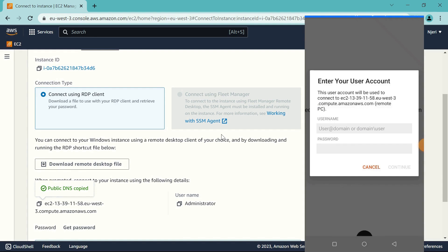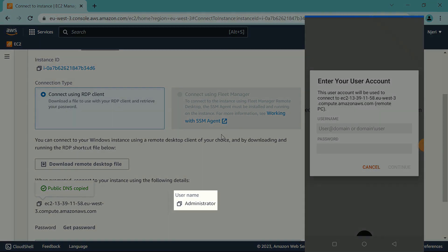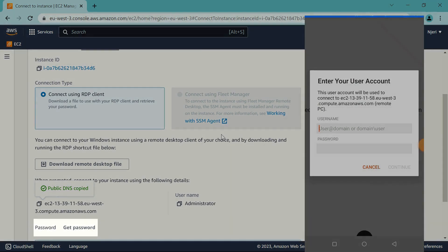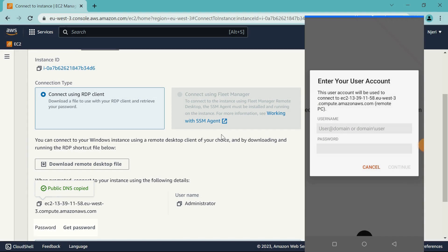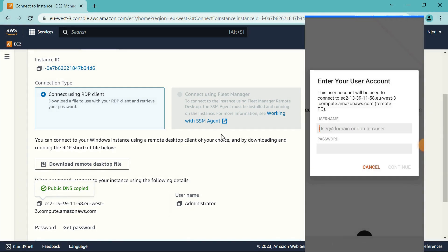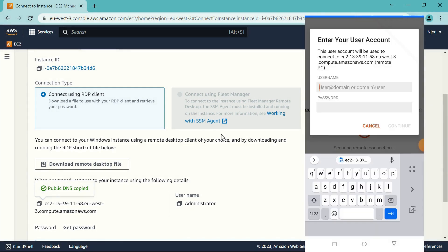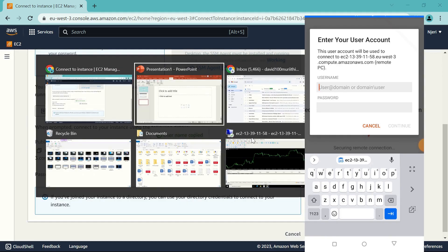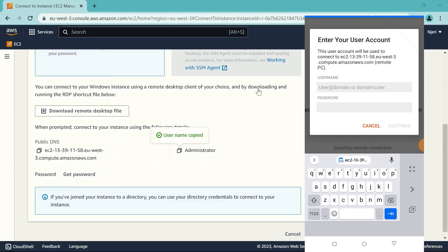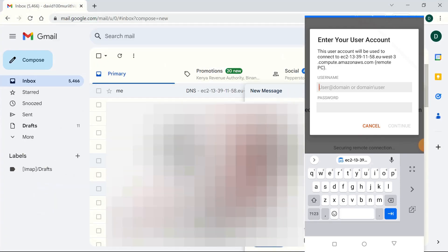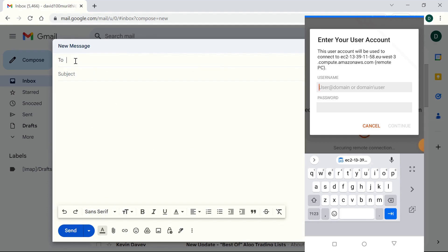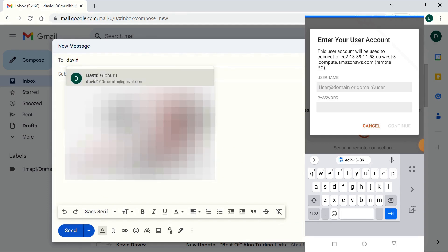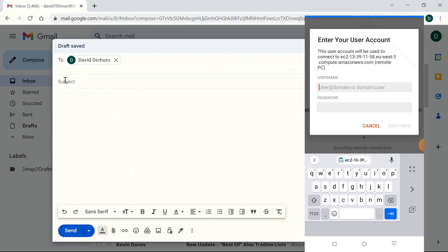And the next thing that we need is the username and the password, both of which we'll get from the laptop. So I'm going to go back to my laptop, copy the username, and same process going to the email. I'm going to be sending it to myself.